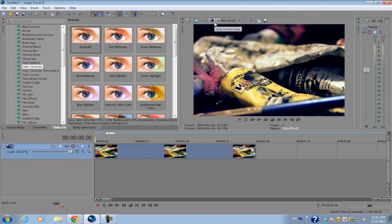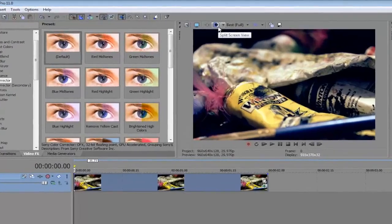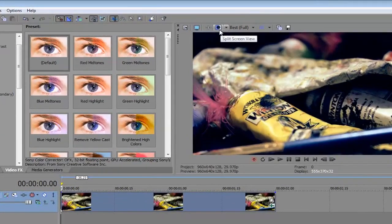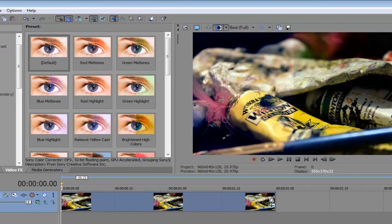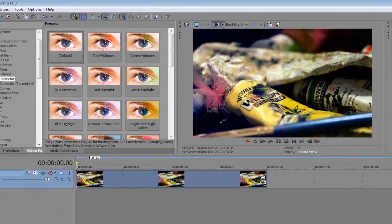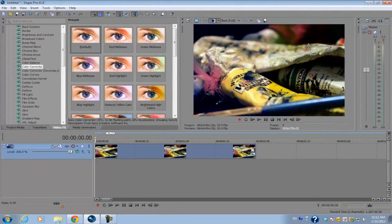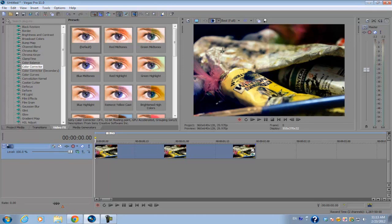go into the split screen view. If I select it, it's going to show on the right side the original file and on the left side the file with the video FX applied onto it. Now, once you select this split screen